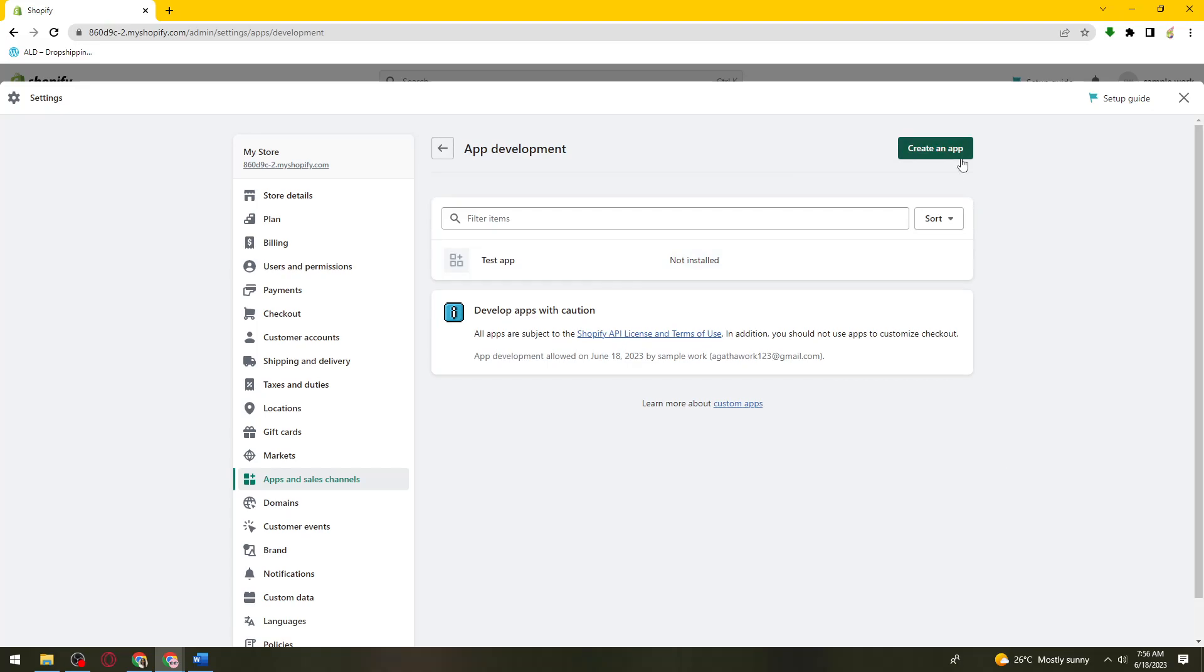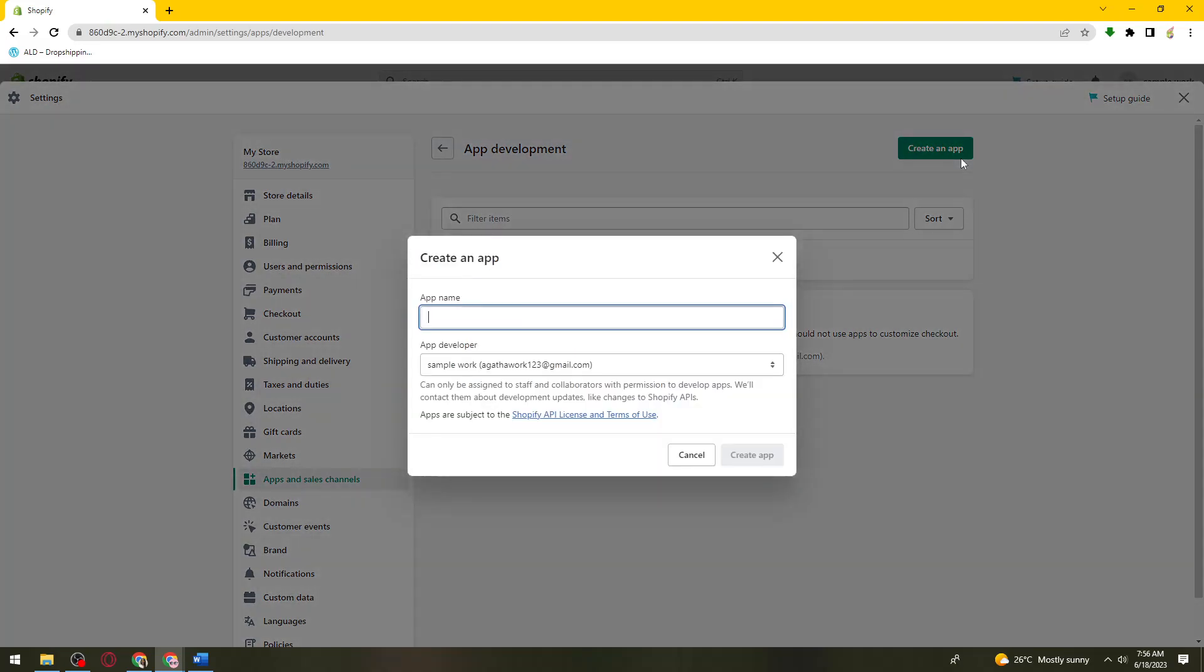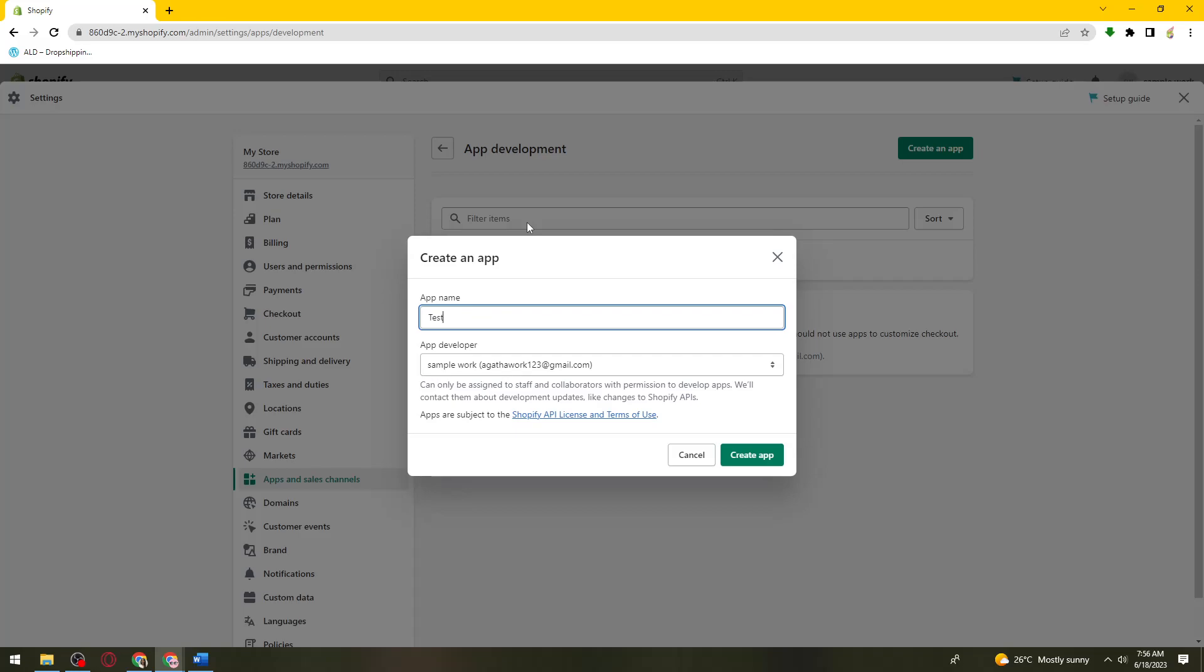Now click on create an app. Choose the name of your app, so you can name it whatever you want. Now click on create app.